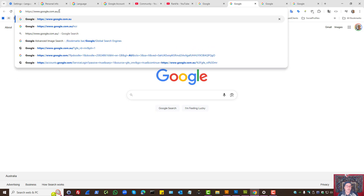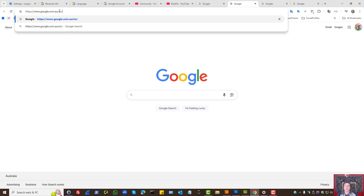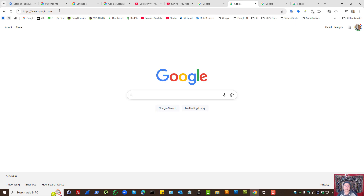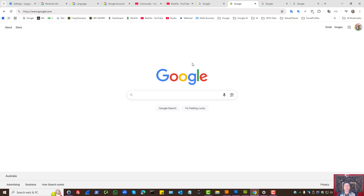Even if we were to use the NCR option, which means no country redirection, we've still been redirected to google.com. So if you're trying to set your default search engine to google.com.au, this seems like a major change that Google has made — there is no setting you can use to access google.com.au anymore.